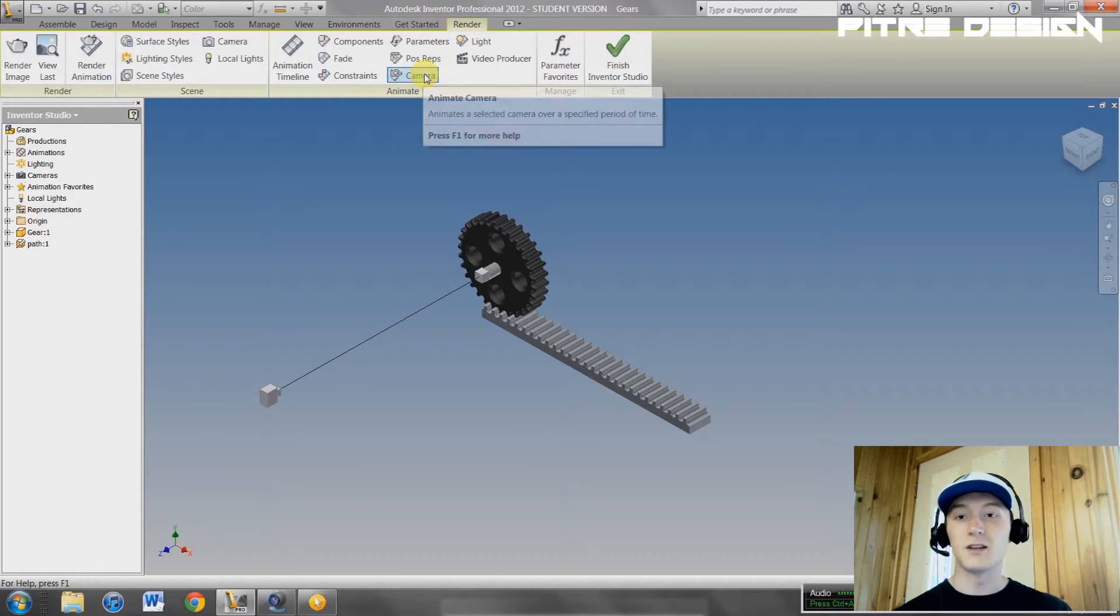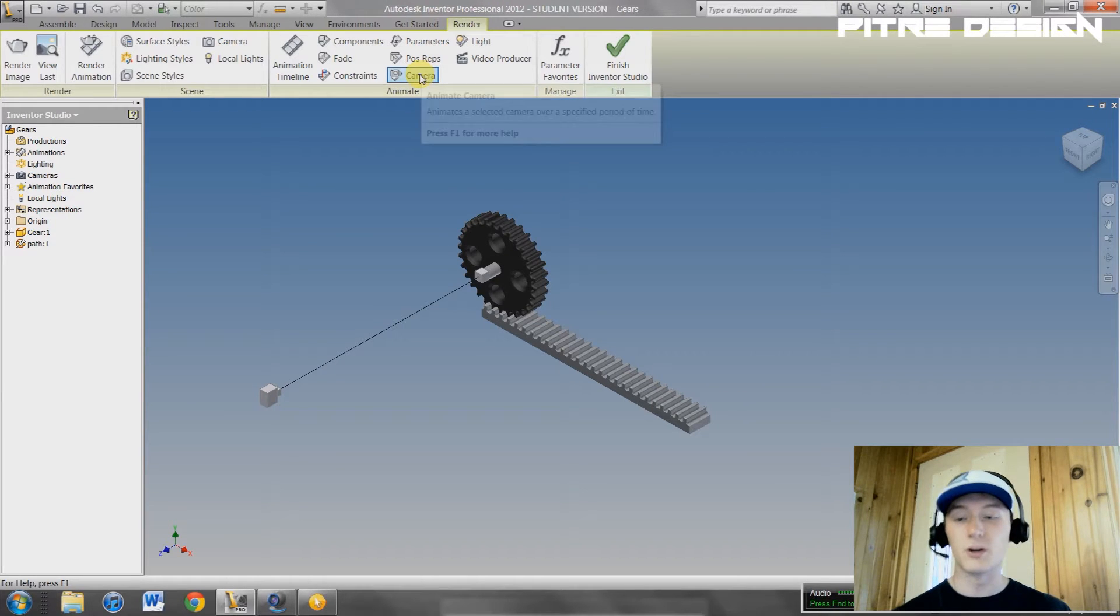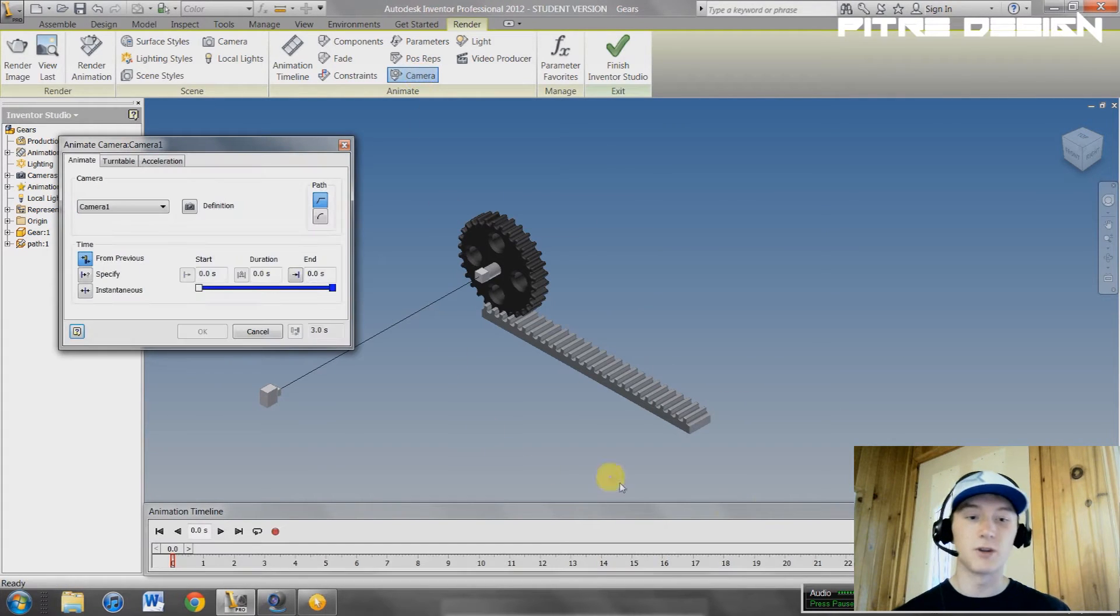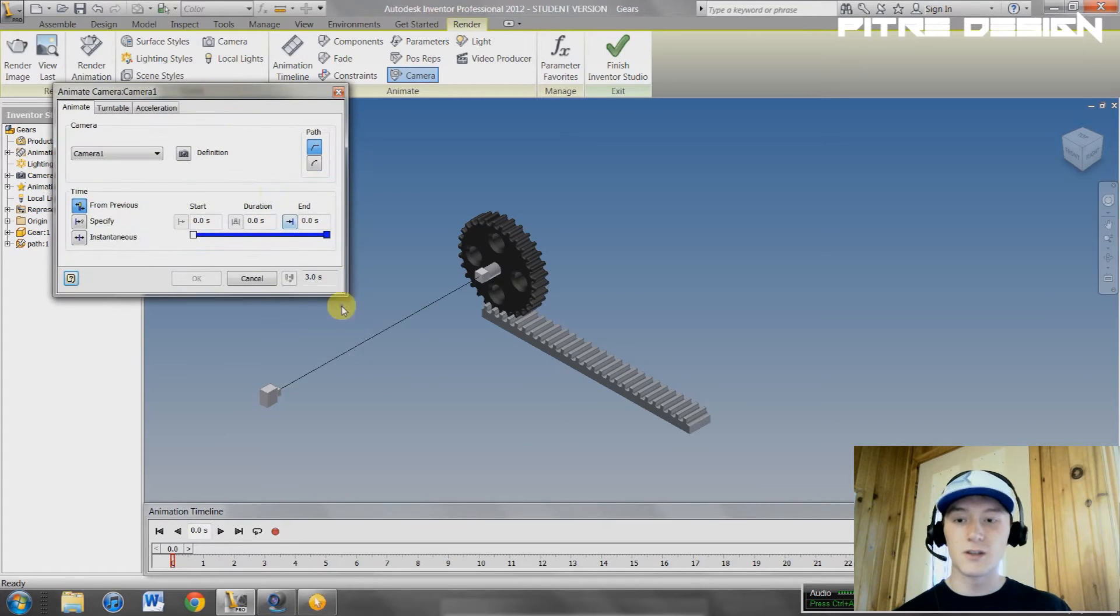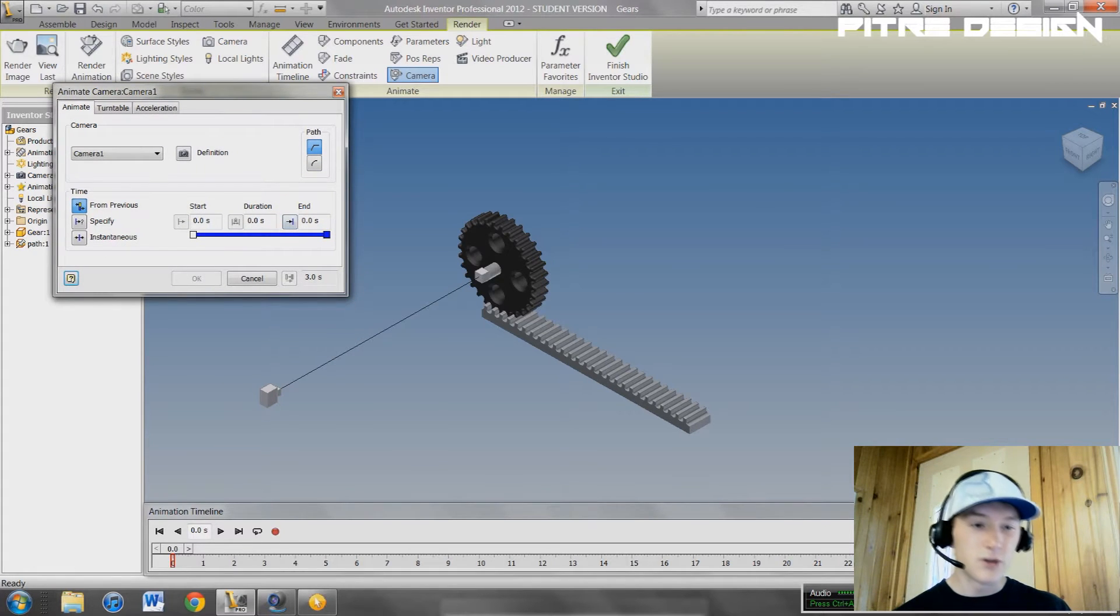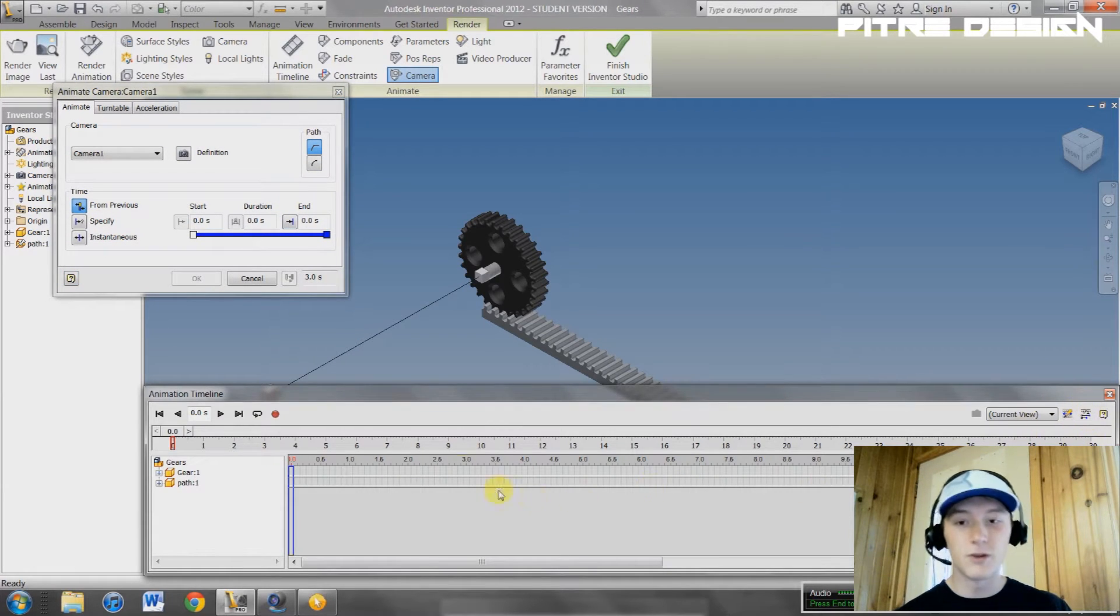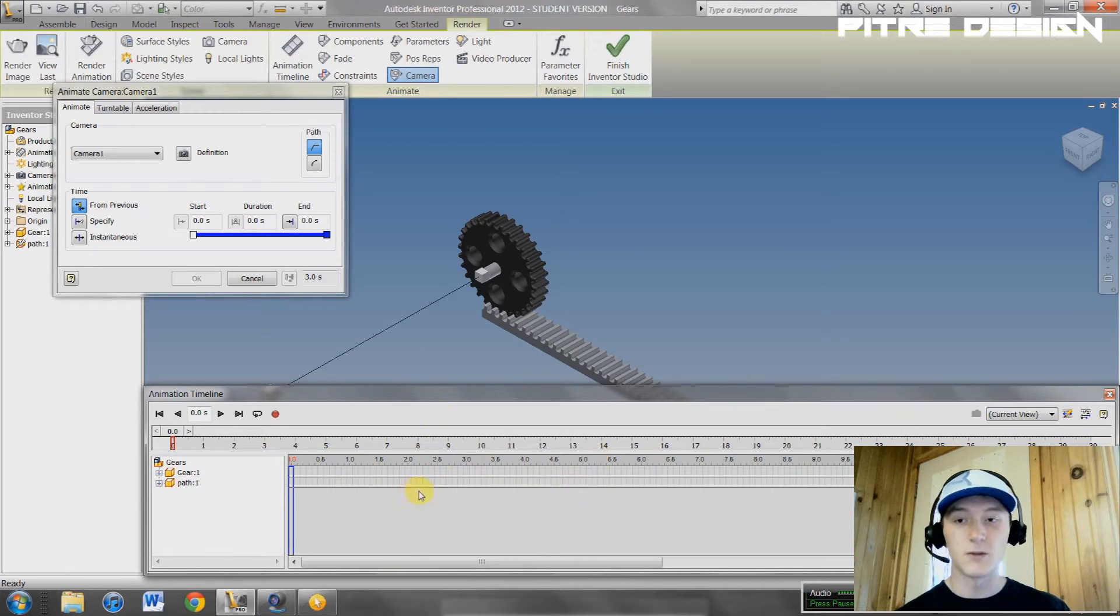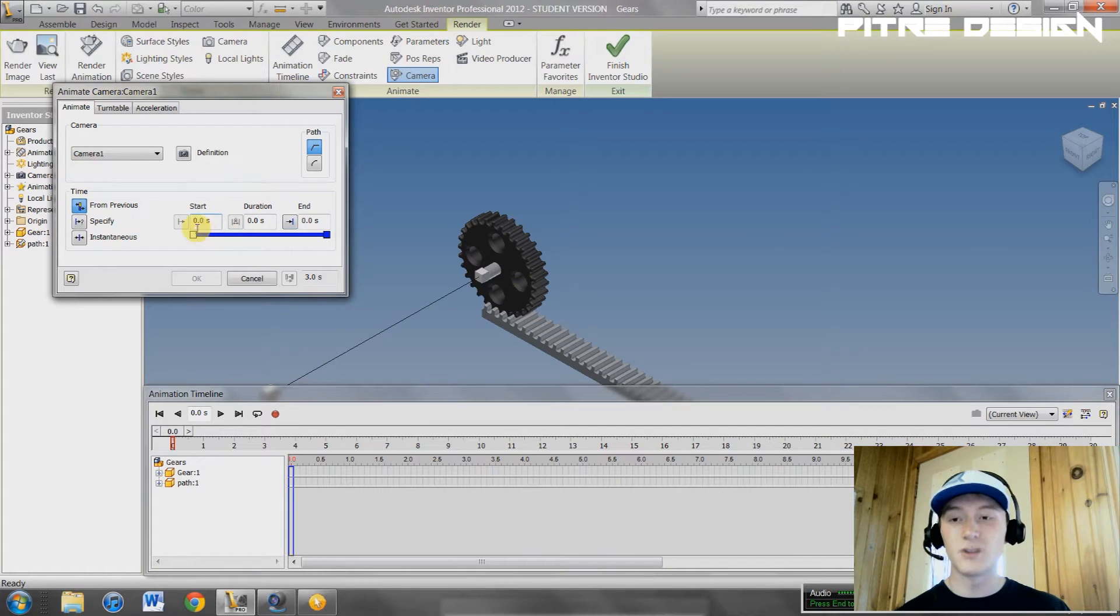We have, in here, animate camera. That's what we want. Click on that. It's going to bring up your timeline and this dialog box. Go down here, select this button right here, and that's going to open up your timeline for the animation for cameras. Right here, you have the start of your animation at zero seconds.